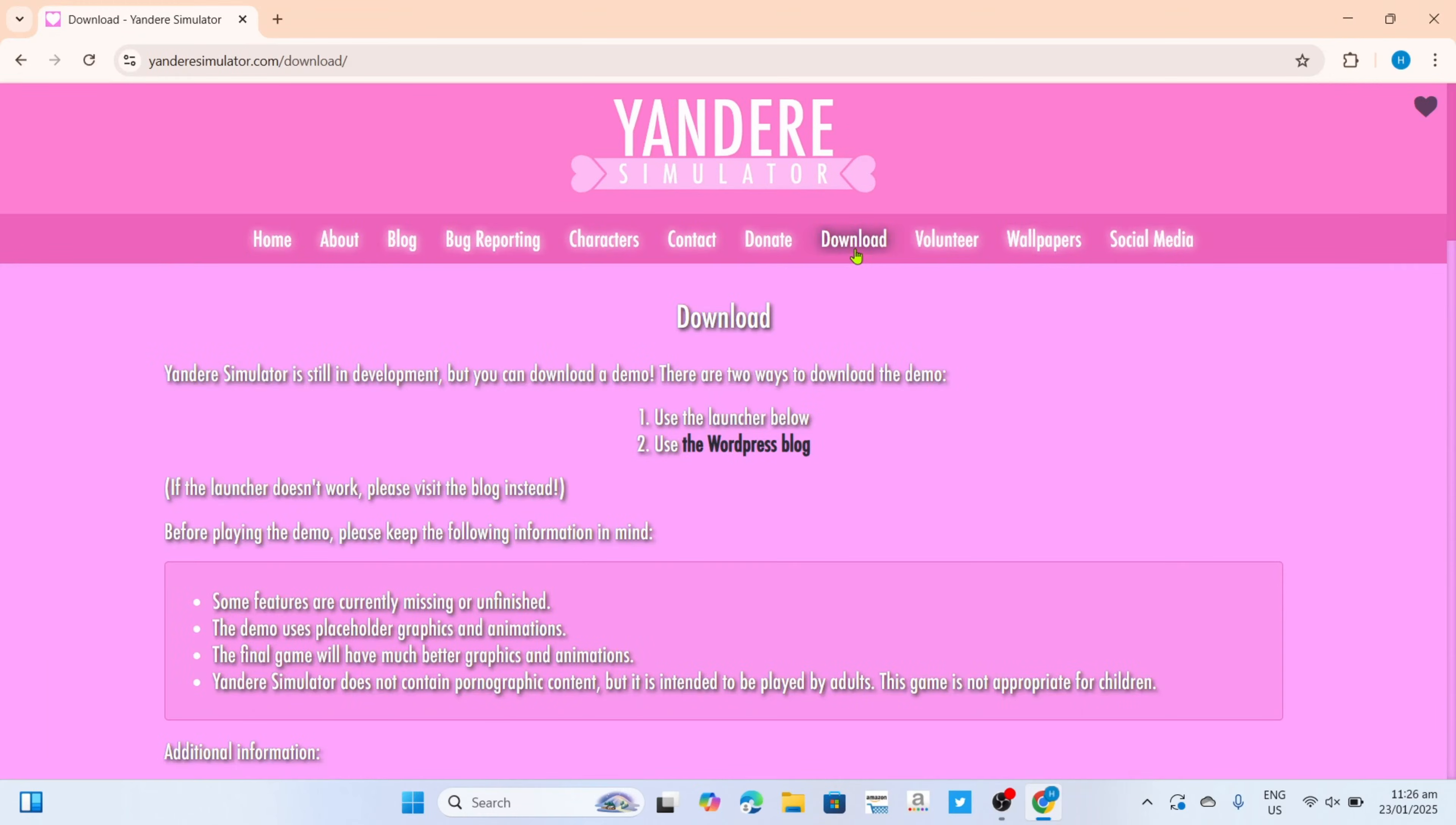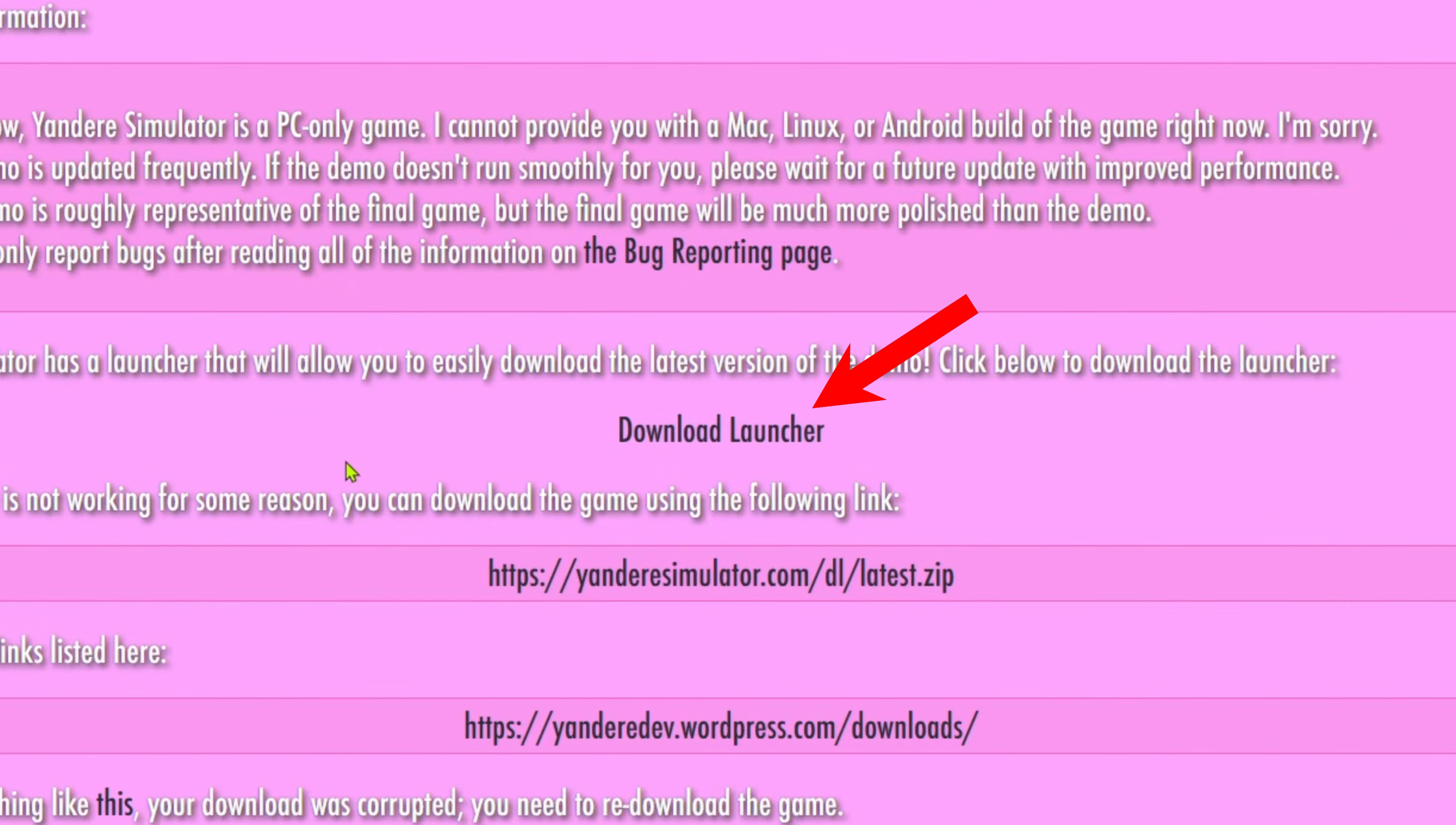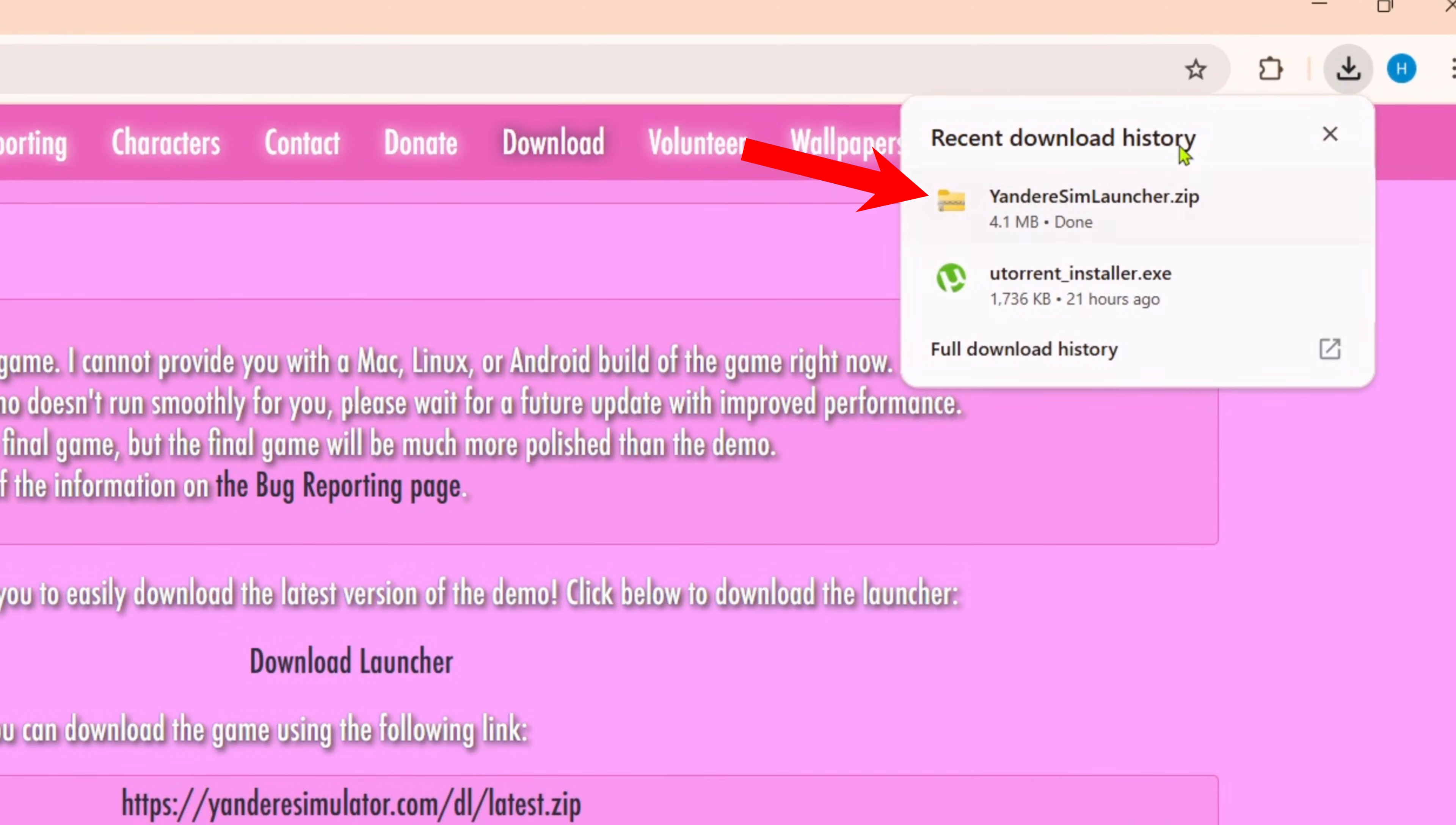After that you will now be directed to the downloading page of the game. Now that you're on the downloading page, I want you to scroll down until you see this download launcher button right here. Just go and click it. After clicking it, the zip file of Yandere Simulator will now be downloaded.